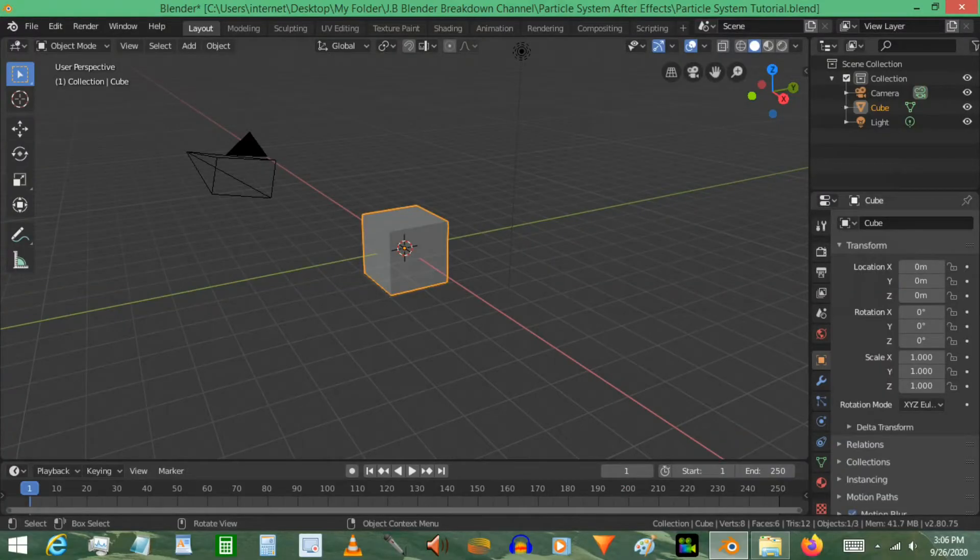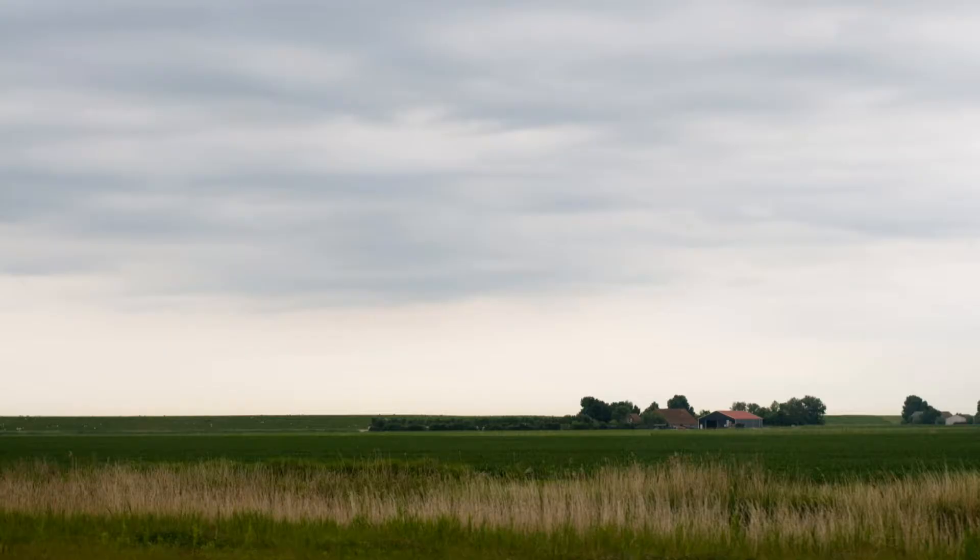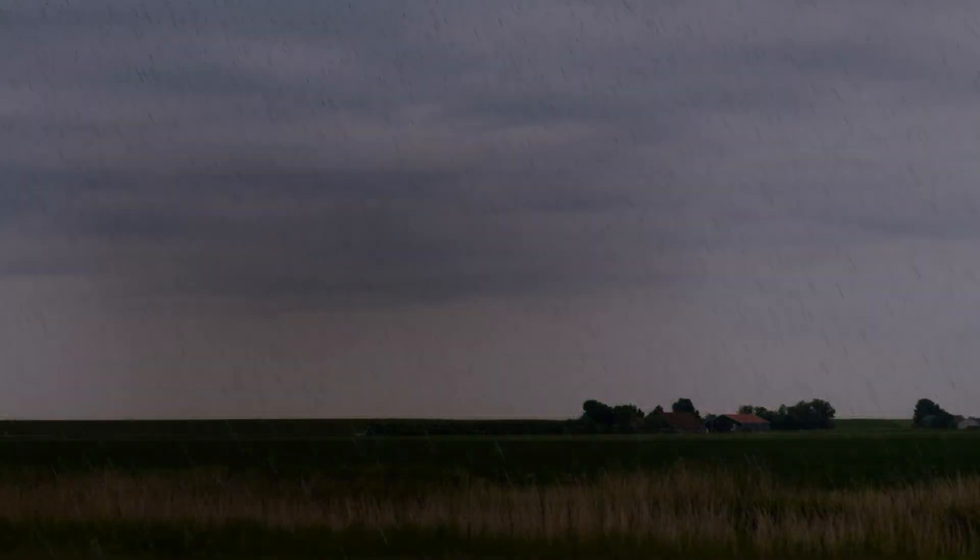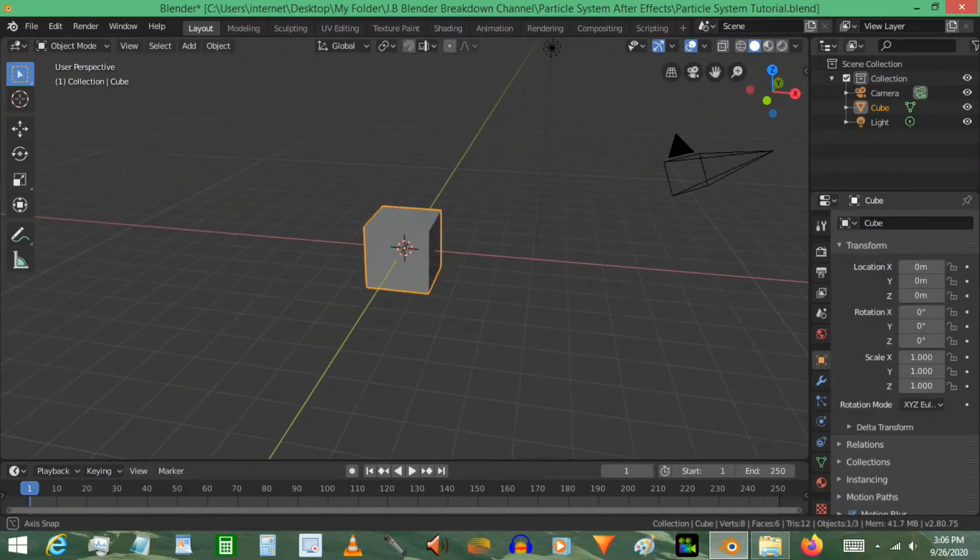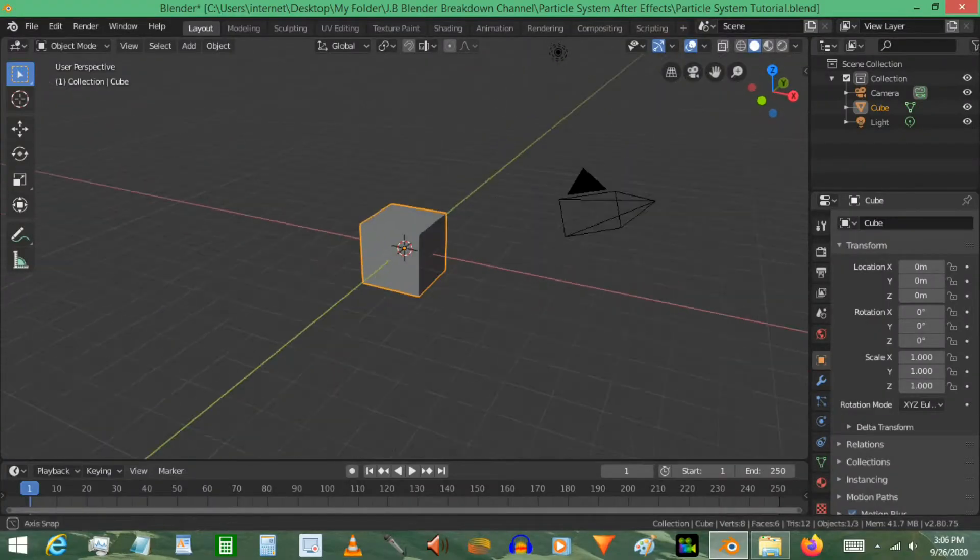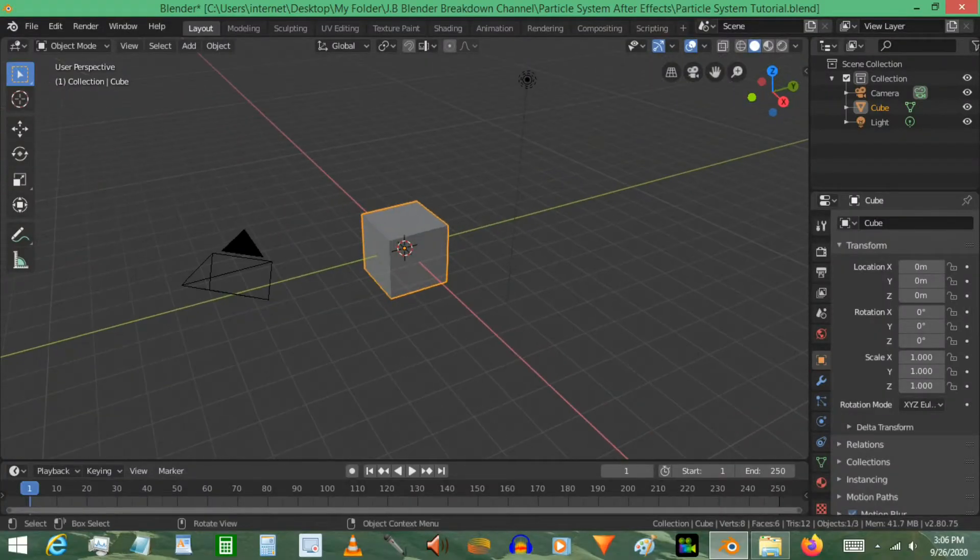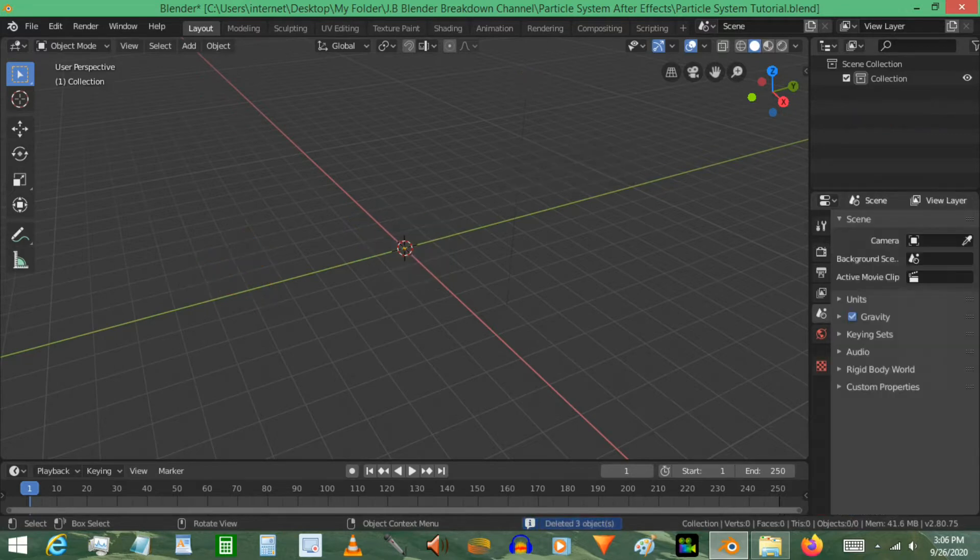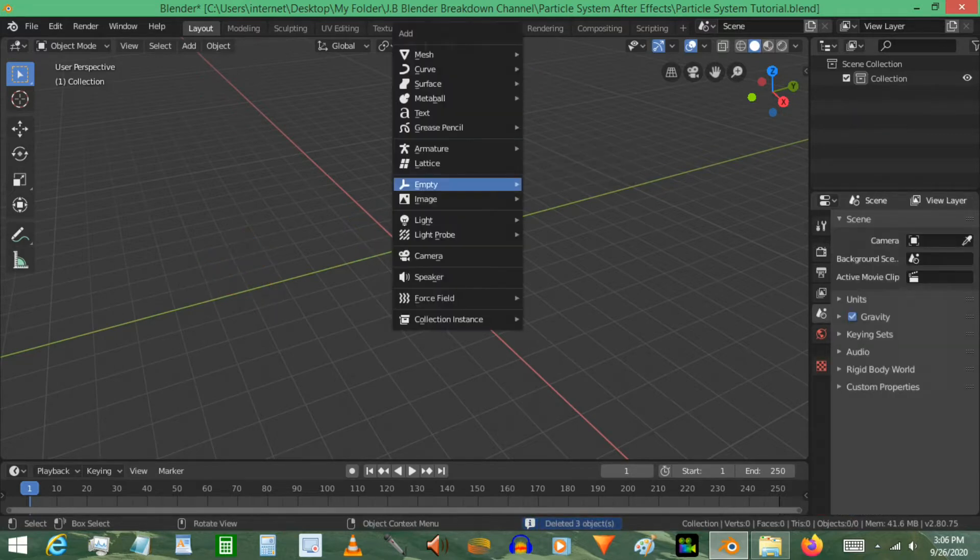In this video I'm going to teach you how to use a particle system to create rain. So here we are in the default scene. Let's get started and delete all the objects by using A and X and just deleting those objects. Sometimes it helps to clear your scene before you get started.